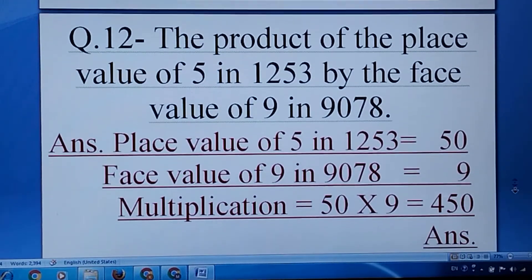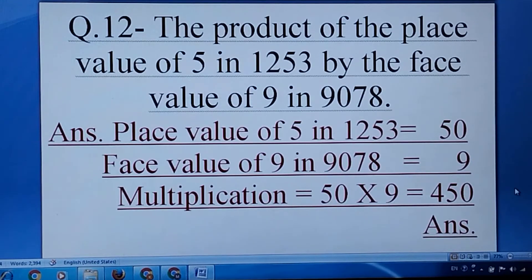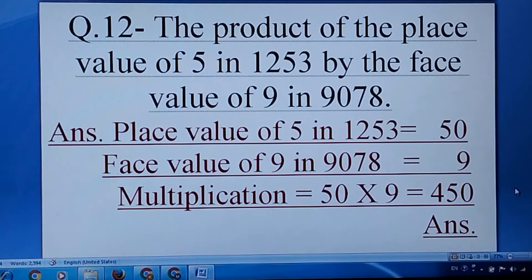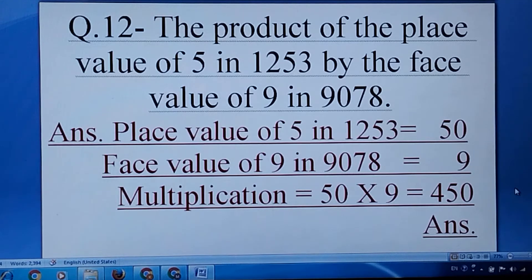Question number twelve: the product of the place value of 5 in 1253 — the place value of 5 in 1253 is 50 — and the face value of 9 is 9. Then you have to go for multiplication.